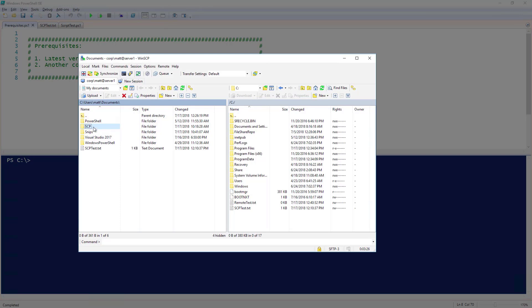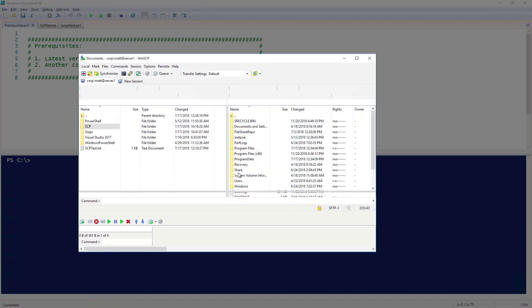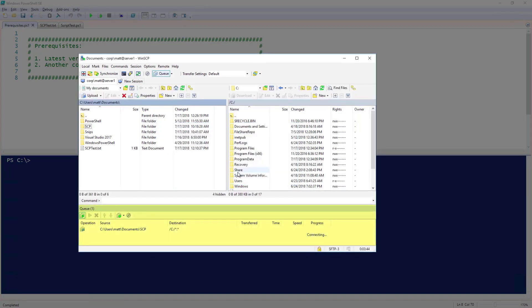I'm going to select the scp folder and click Upload. This time, I'm going to select Transfer in Background. You can see that the transfer queue has opened up and we can see the progress of the file transfer. This was a small transfer, so it didn't take much time at all.